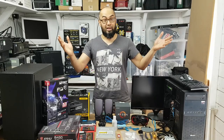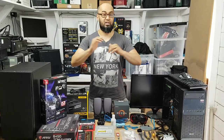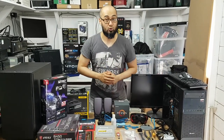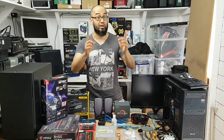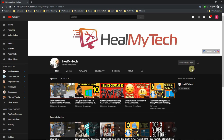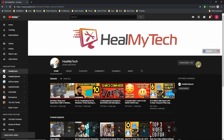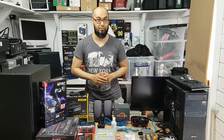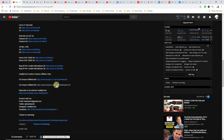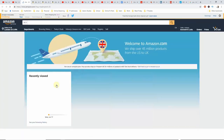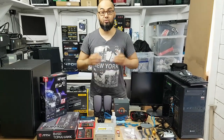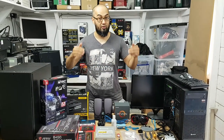Hey new techs and welcome, this is Ash from Heal My Tech and if you want to unleash your true potential, you can start by subscribing. Enable the bell notification icon so that I can help you go from newbie to techie. Also please remember to use my Amazon affiliate links. On this channel we do reviews, repairs and tutorials of tech.